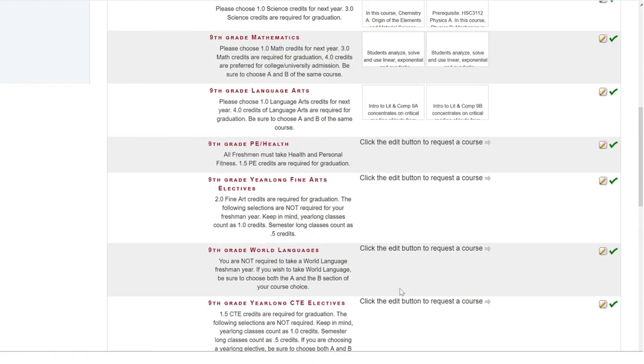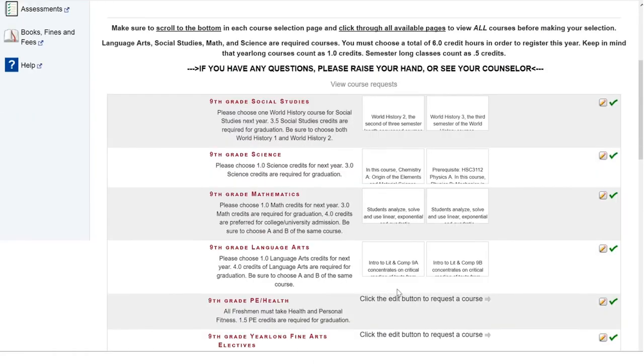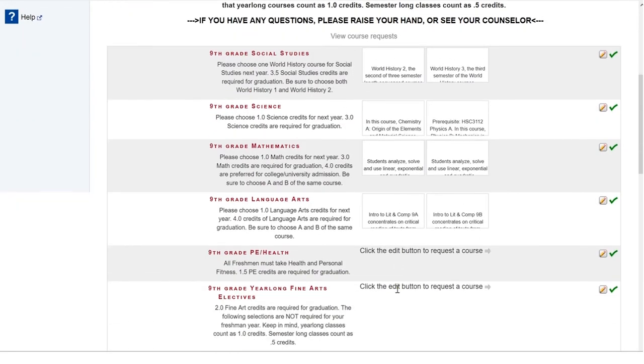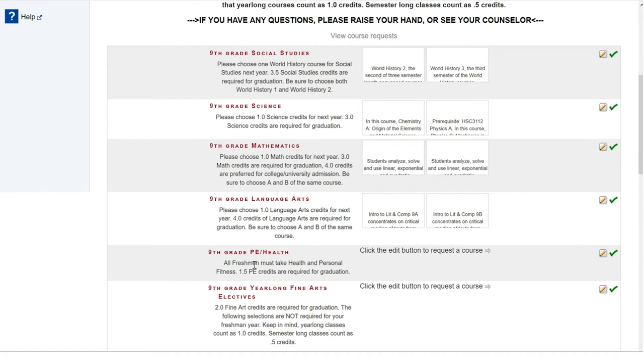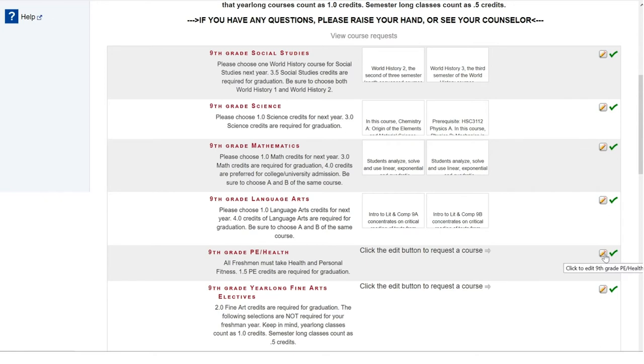As we scroll up, you can see here we have 9th grade PE and health. This is an example of an additional academic requirement. As you can see here in the instructions, it says that all freshmen must take health and personal fitness. So, it is important that you review all of the instructions for all of your categories so you make all the choices necessary.